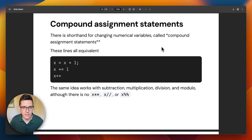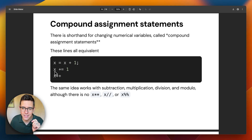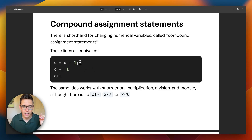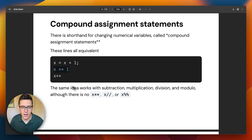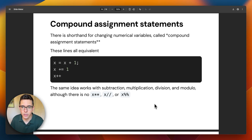Compound assignment statements: instead of saying x equals x plus one, you can say x plus-equals one, or x plus-plus. If x equals five, x plus-equals one changes x to six, then x plus-plus changes it to seven. There's also x minus-equals, x times-equals, x divide-equals — those are much less common. There is x plus-plus, which means add one, but there's no x times-times, no x divide-divide, no x modulo-modulo. Those are compound assignment statements.